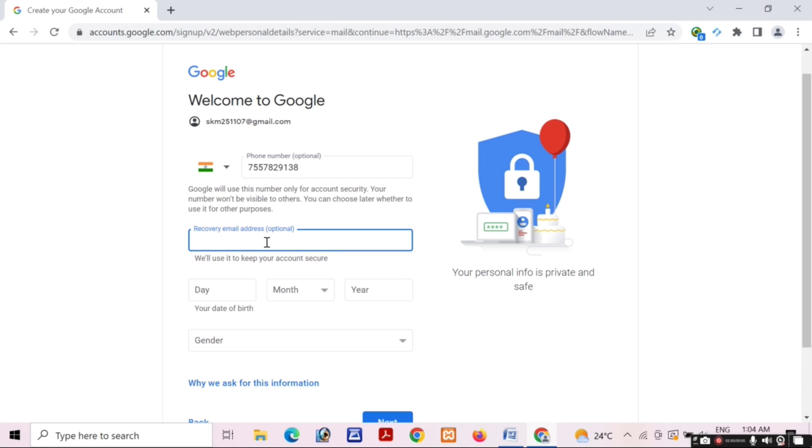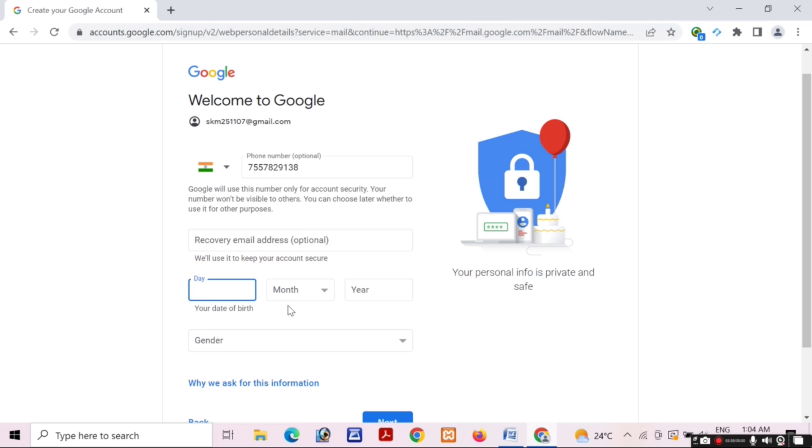Then you have to choose your recovery email address. I don't have any recovery email address, and it is optional. Then fill your date of birth like date, month, and year, and fill your gender.